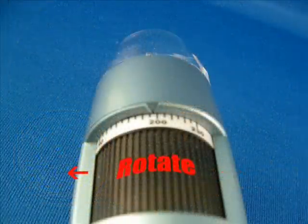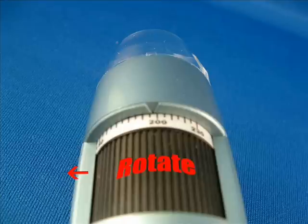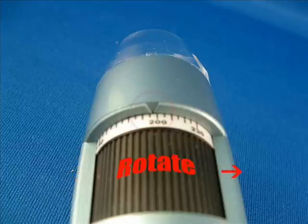Adjust magnification value by rotating the knob to the left or to the right. You can see the magnification value from the arrow that's pointing to the number.